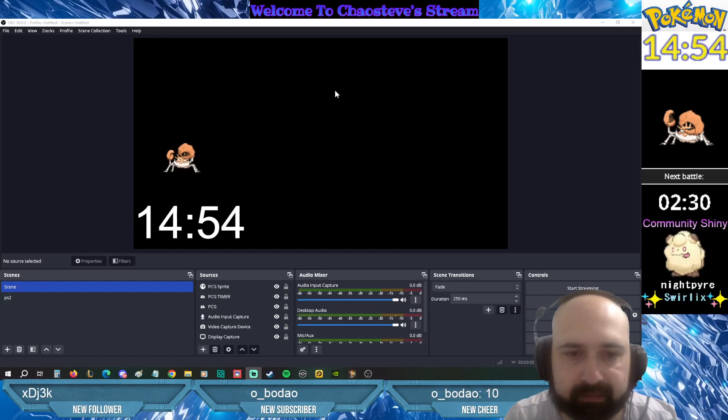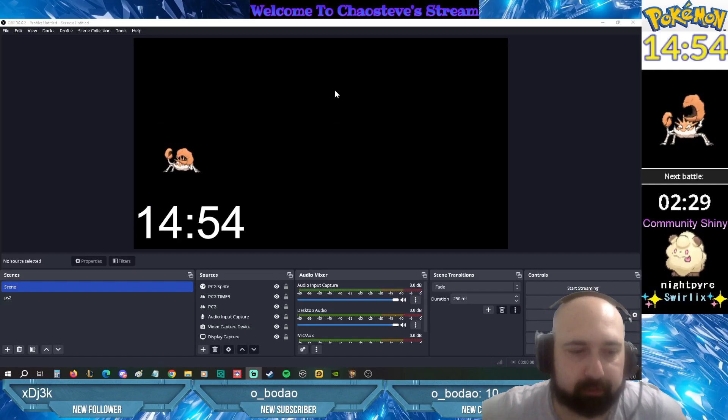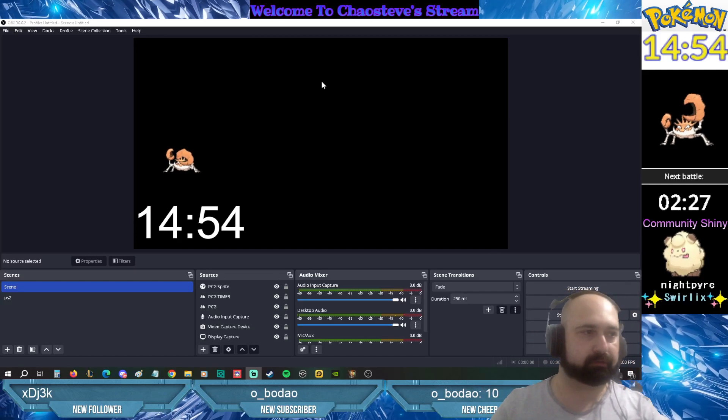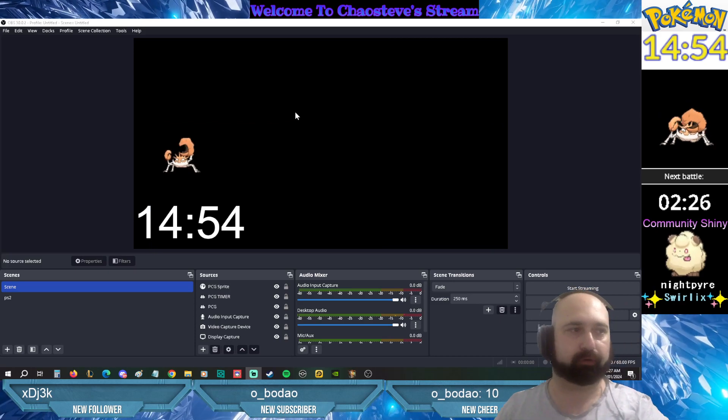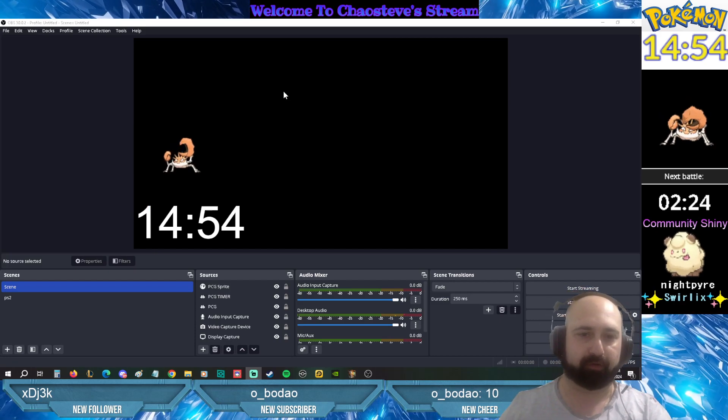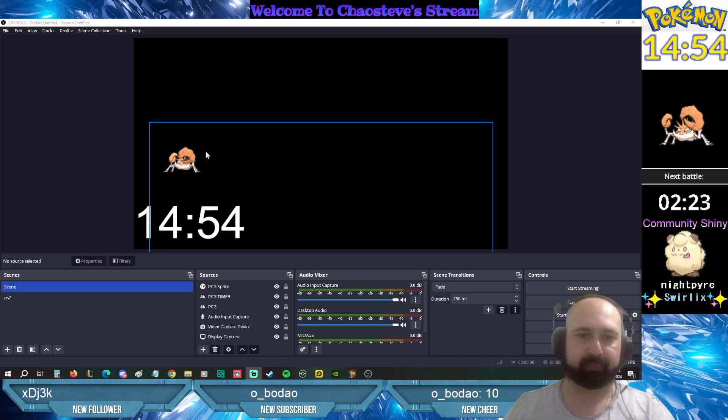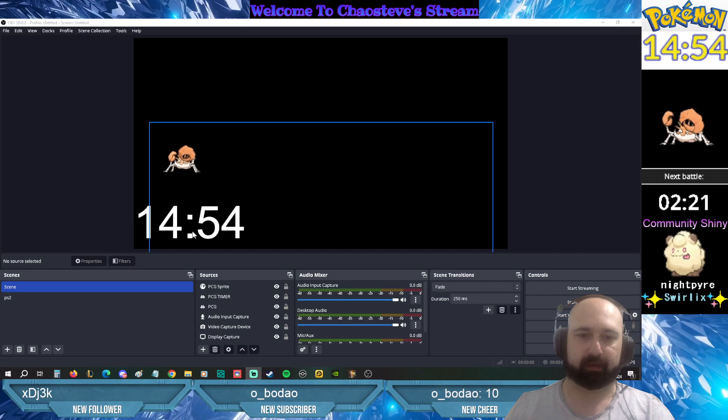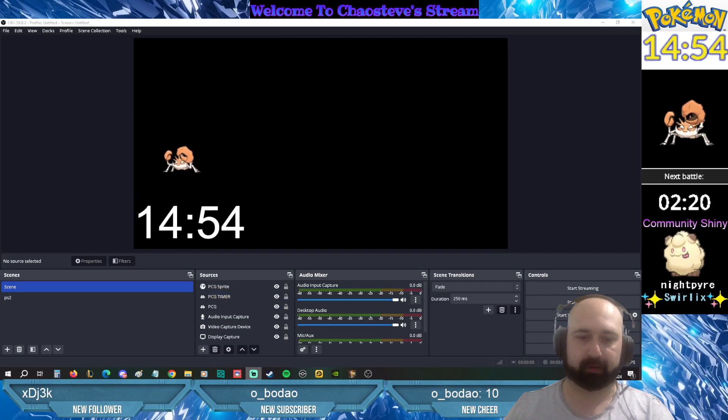Alright guys, so this is a tutorial to getting your PCG stream ready. Gonna have the sprite and the timer.